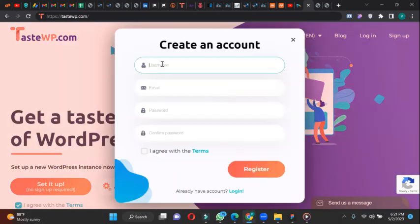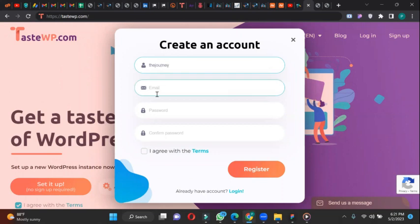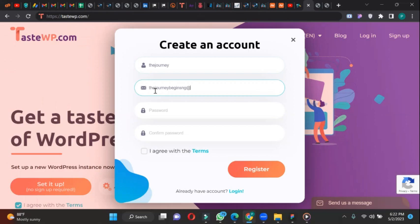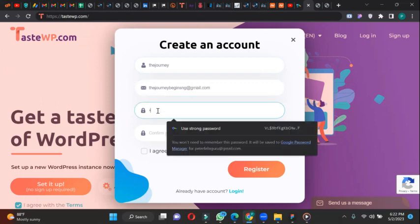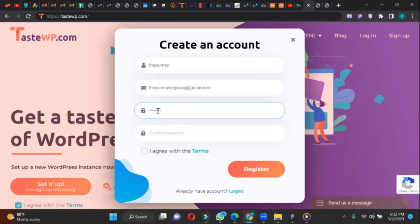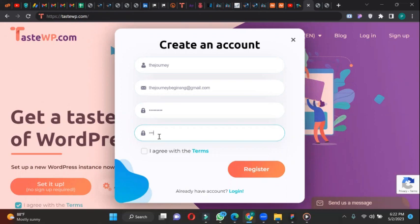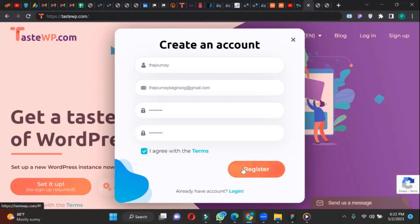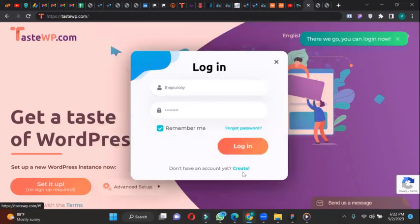Your username, let's be Johnny. Email. So the next thing to type is your password, then confirm your password. So click on the Agree Terms and Conditions. So let's register.